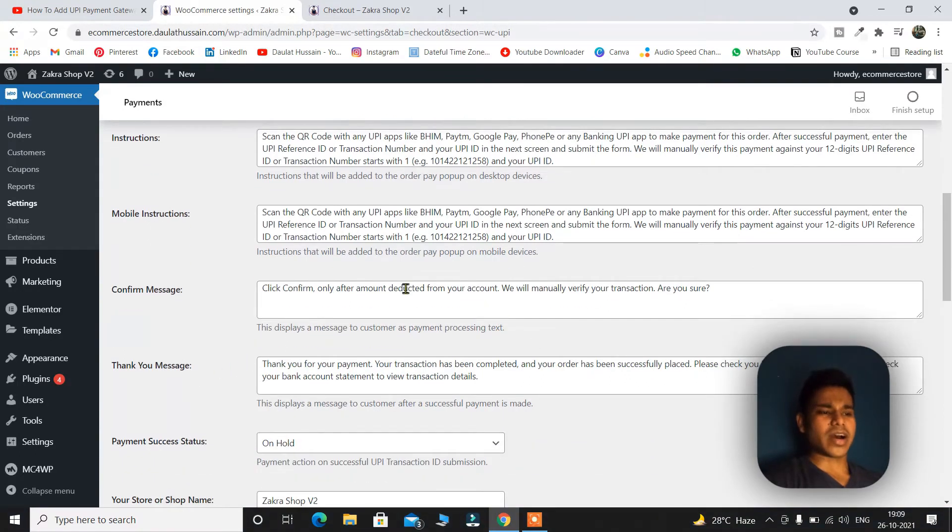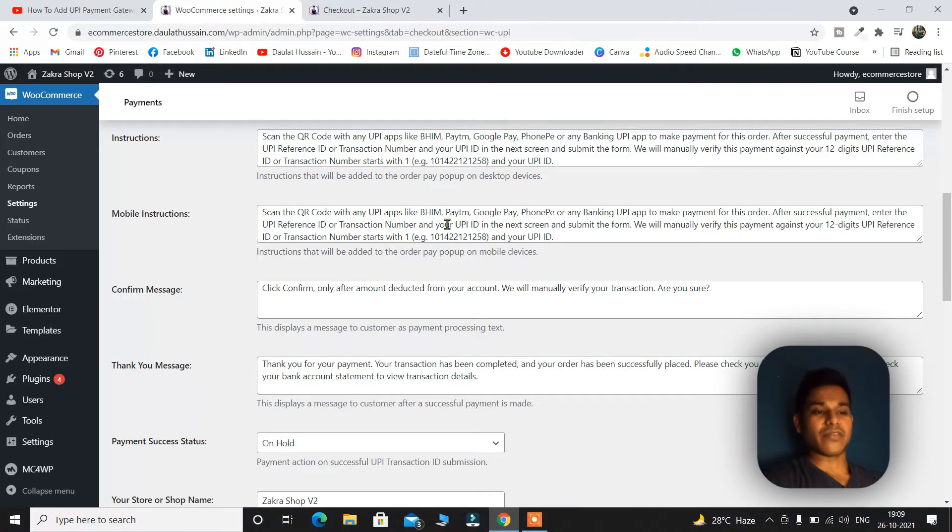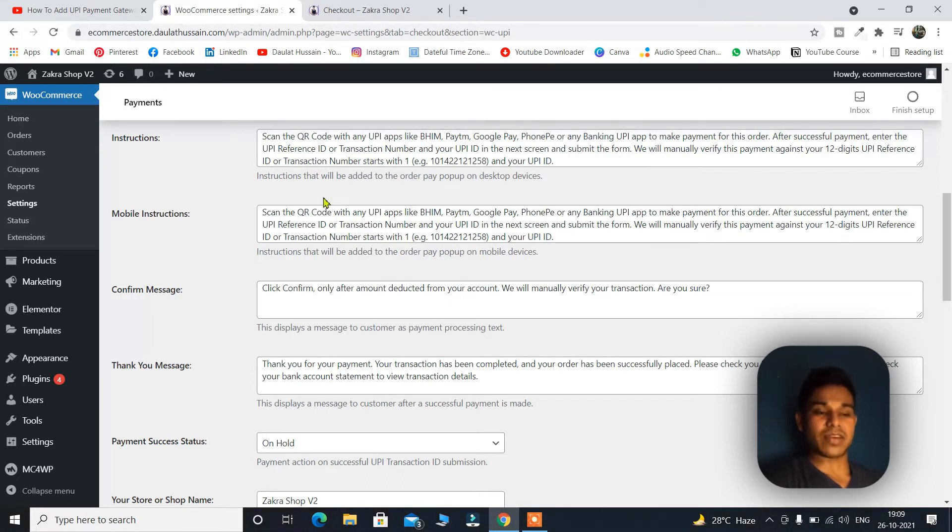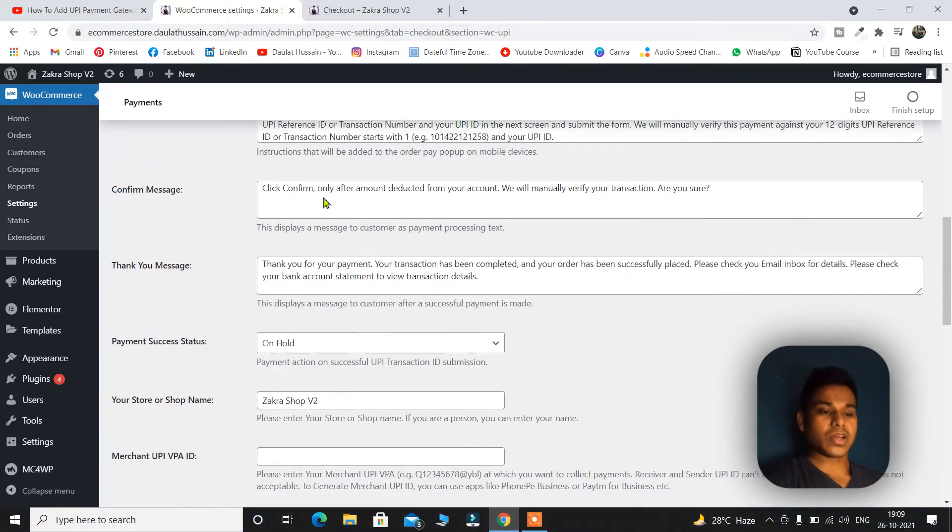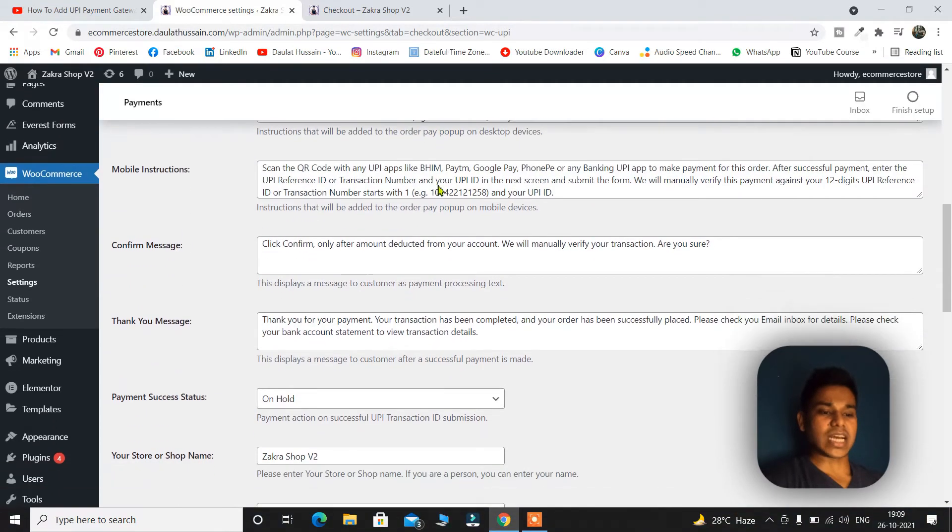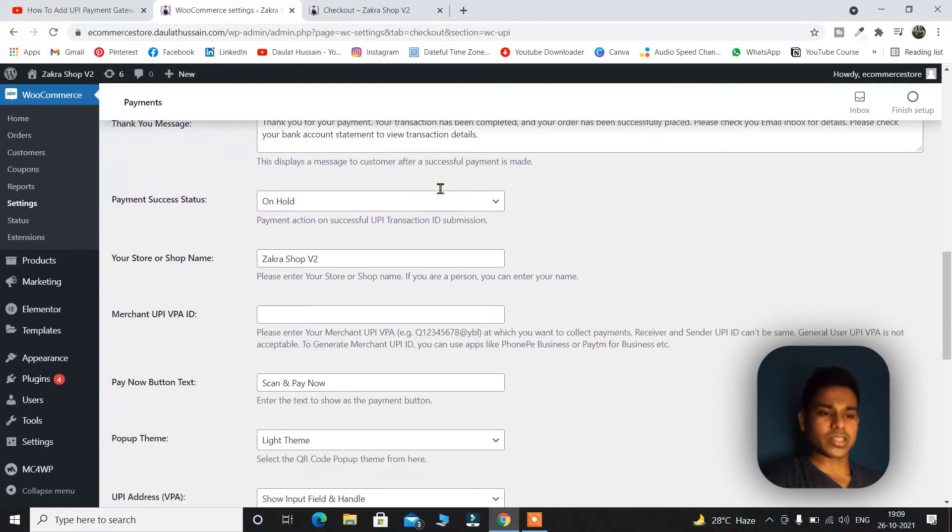You have to change as per your needs because this is what it's going to display when someone purchases from your website. So these are the messages they're going to have in their mail or in a message. So you have to change as per your requirements.